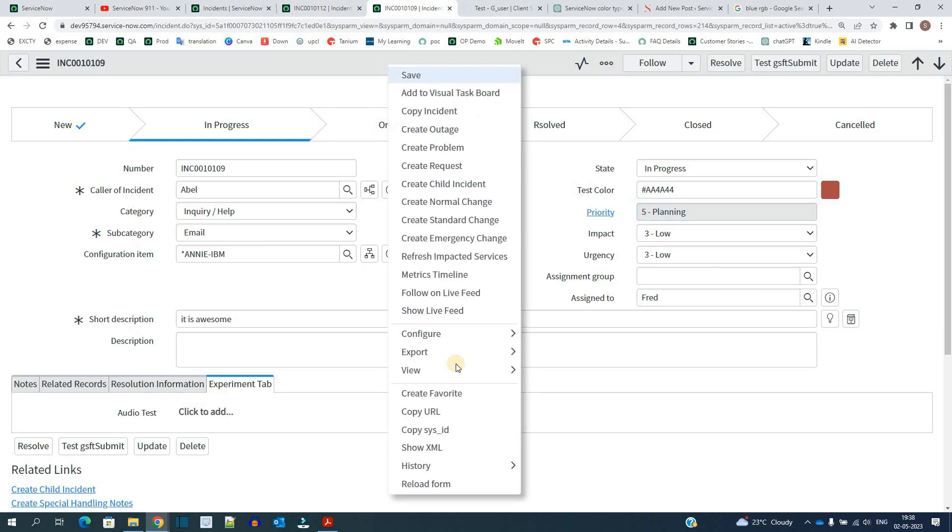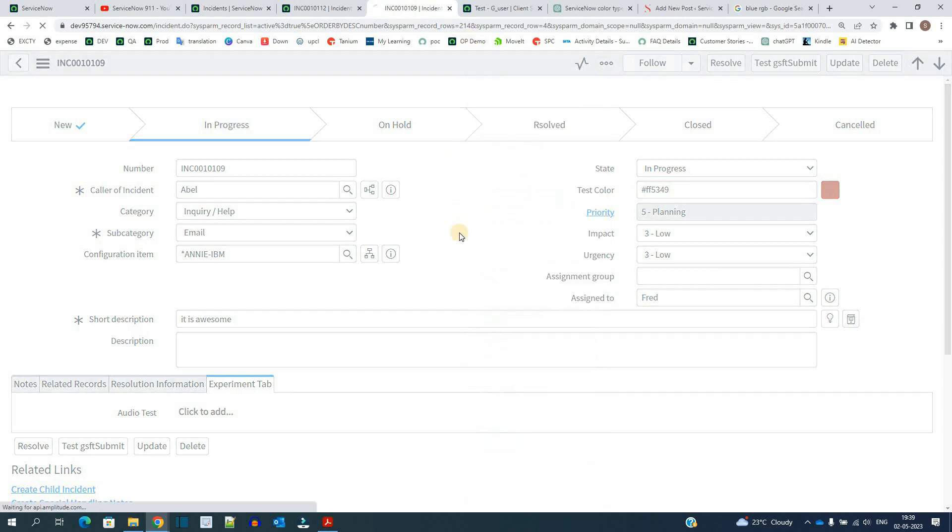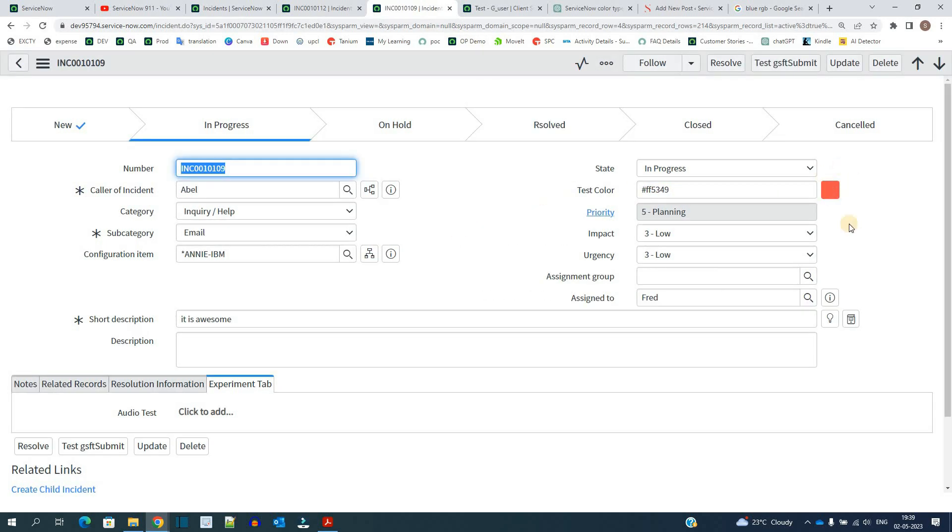If I reload this, you see the value changed here. As soon as you save this incident, the color will reflect here.